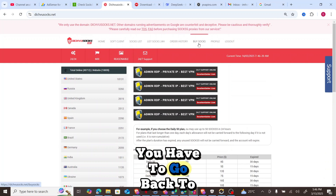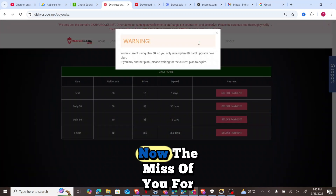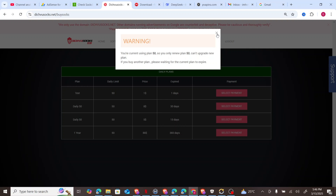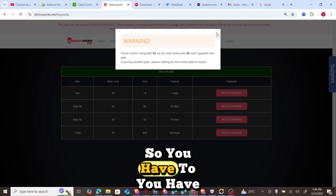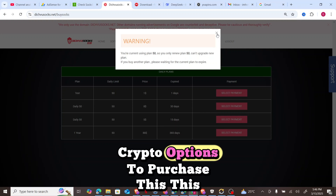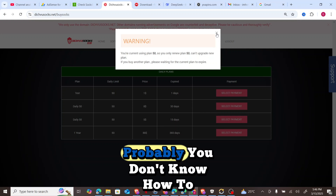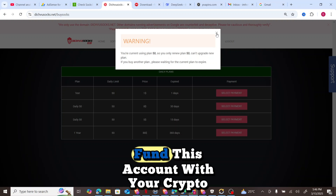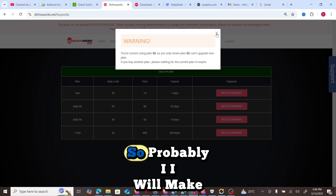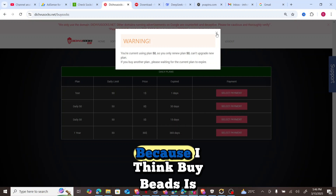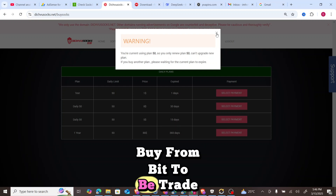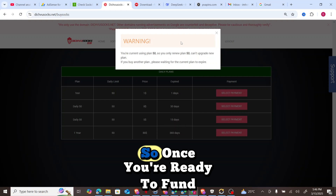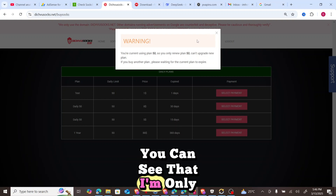Once you are ready to purchase, go to Buy Socks. The only way to buy this plan is using crypto. On my next video I will show you how to fund these accounts with your crypto balance, probably using ByBit or Binance. I'll make use of ByBit because I think ByBit is still very common — you can buy from P2P trade and fund your accounts with it.